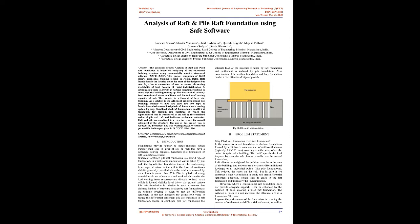Pile is cylindrical strong material made up of concrete and steel which transfers the load coming from superstructure directly to hard strata which is located at definite level below the ground surface. Piled Raft Foundation is designed in such a manner that ultimate loading of structure is taken by raft foundation. As the ultimate loading is taken by raft, the differential settlement in the raft increases beyond the permissible value. To reduce the differential settlement, piles are embedded in raft.